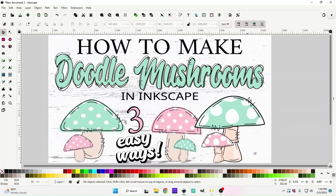Welcome back to Flat Cream Digital. In today's video we're going to go over how to make doodle mushrooms in Inkscape. This is kind of a part two to the video I made earlier this week where I showed you how to make the doodle font — it's a very similar process. I'm going to show you three easy ways of making the mushrooms, going from easiest to a little bit more difficult.